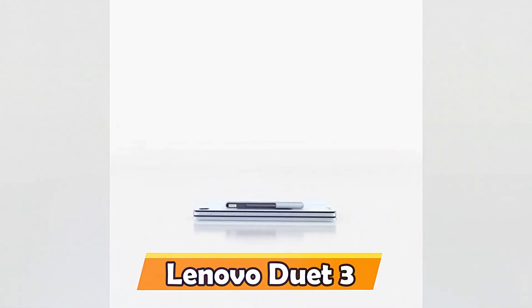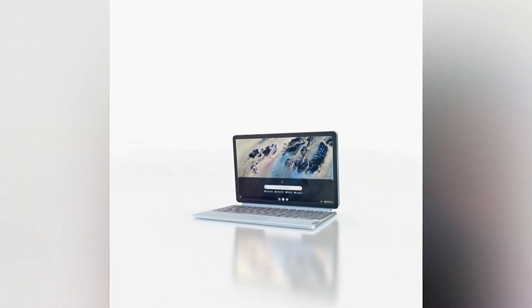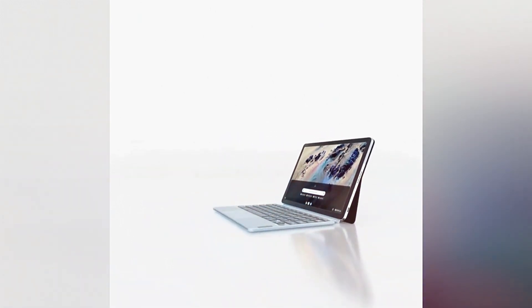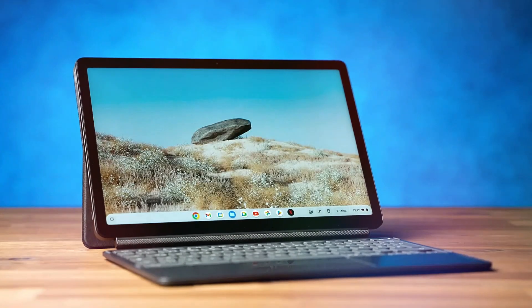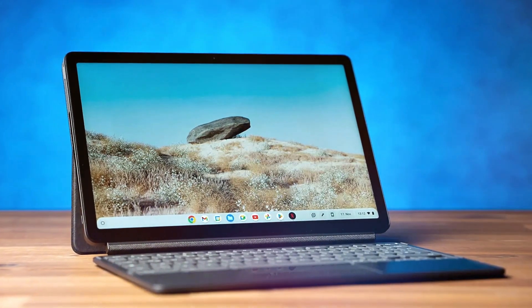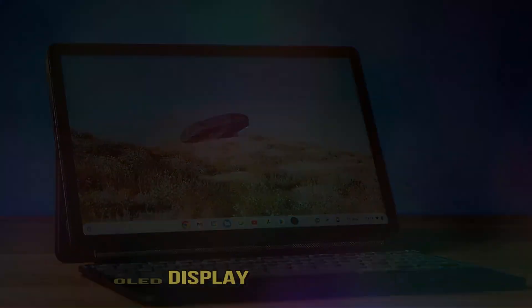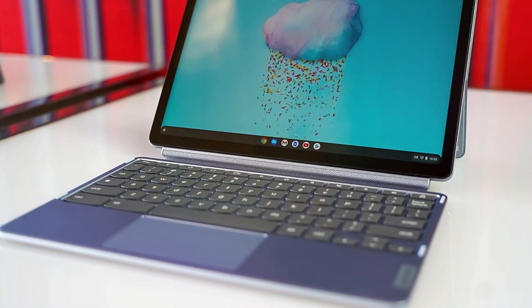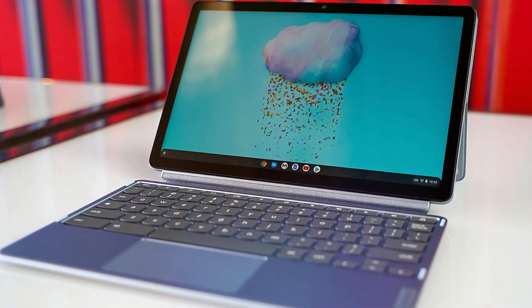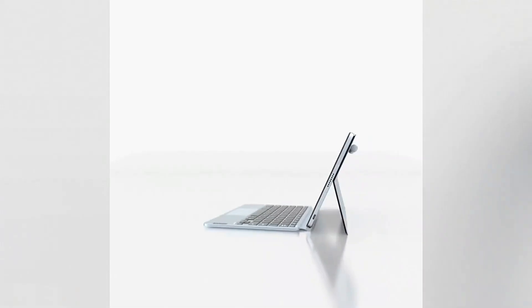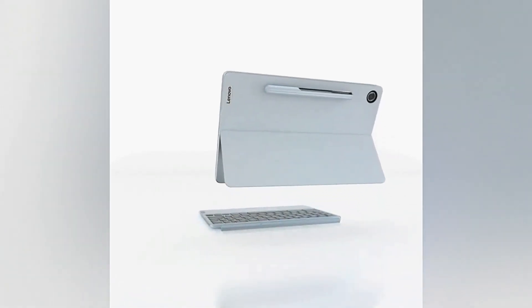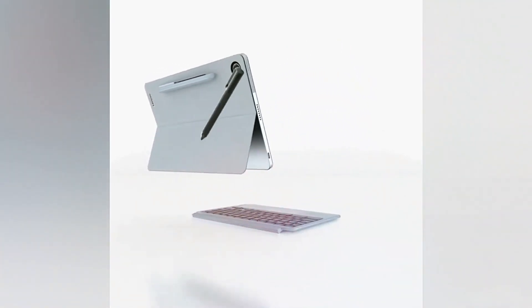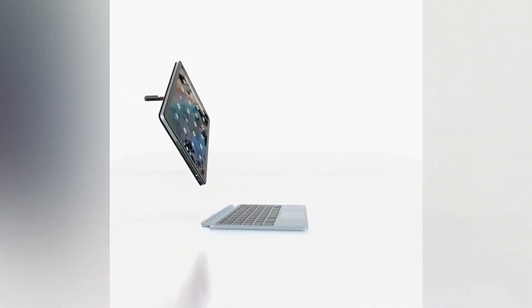Lenovo Duet 3. The Lenovo Duet 3 exemplifies adaptability and versatility, perfectly aligned with the dynamic needs of modern students. Its 11-inch OLED display is a visual feast, delivering vibrant colors and deep contrasts. The detachable keyboard and 360-degree hinge allow seamless transitions between laptop, tablet, and tent modes, adapting to various study environments and preferences.